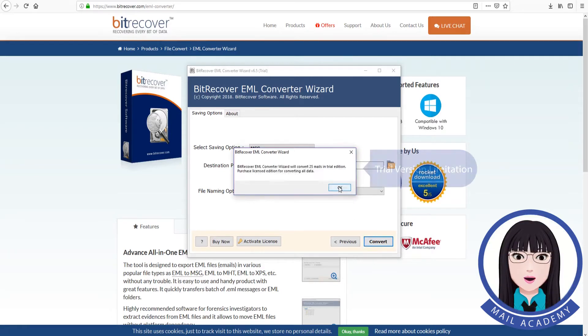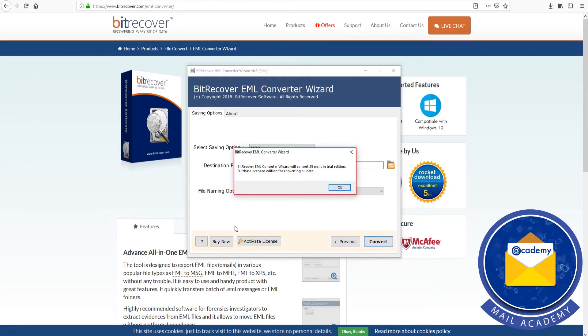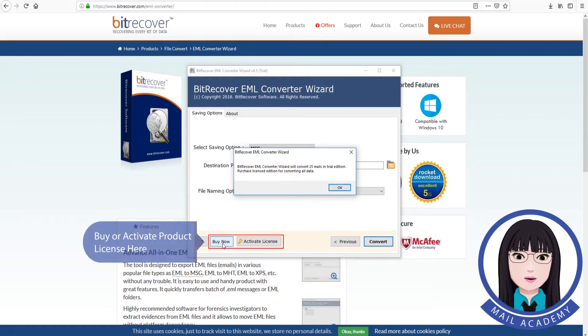Trial version limitation. Buy or activate product license here.